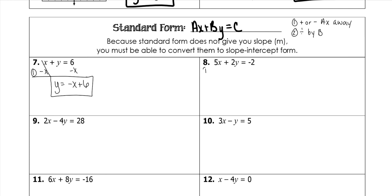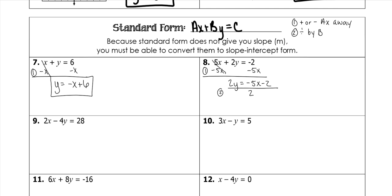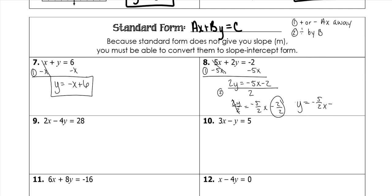Step one: add or subtract ax away. I have a positive 5x, so I'm subtracting 5x on both sides. You cannot combine these — one has an x and one doesn't, so just write them next to each other. 2y equals negative 5x minus 2. Step two: divide by your b, which is 2. Everything divided by 2: 2y divided by 2, negative 5 divided by 2, negative 2 divided by 2. The 2s cancel leaving y equals negative 5 over 2 x minus 1.